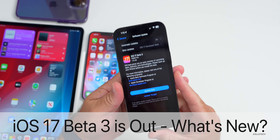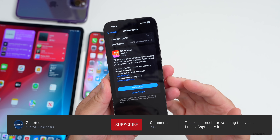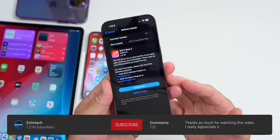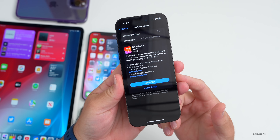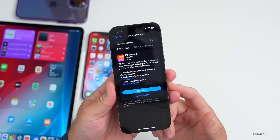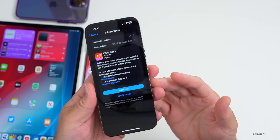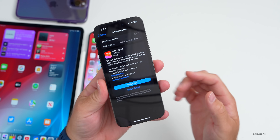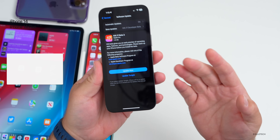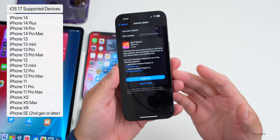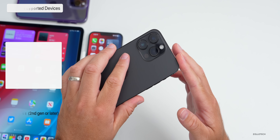Hi everyone, Aaron here for Zollotech. iOS 17 beta 3 released today to developers on all iOS 17 supported devices. It's out to developers and soon to public beta testers, with a release this week or early next week. It released at the same time everywhere around the world and is available on the iPhone XR, XS, and newer, up to the 14 and 14 Pro Max.